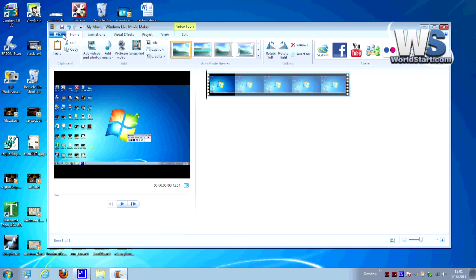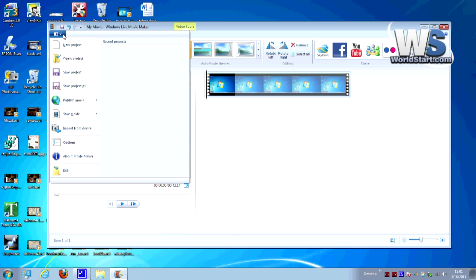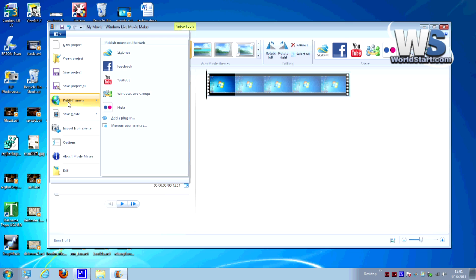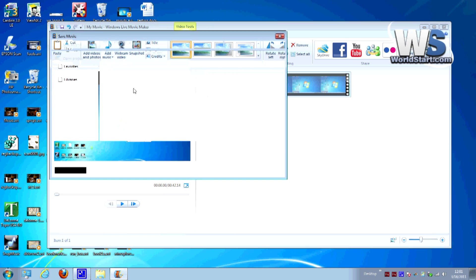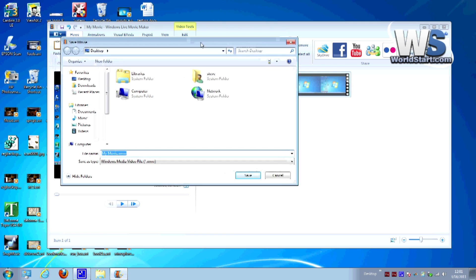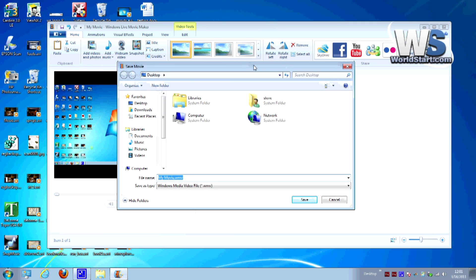Now what you want to do is go over here and click down this menu and go to save movie and under save movie you're going to choose burn a DVD. Now this is where the confusing part comes in because when you choose burn a DVD it asks you where do you want to save it. Windows Movie Maker doesn't actually burn the DVD for you. It's just going to create a file.